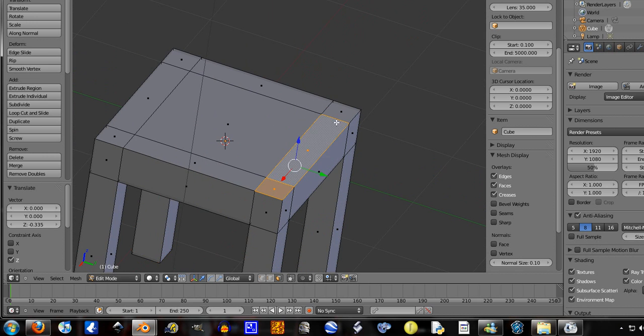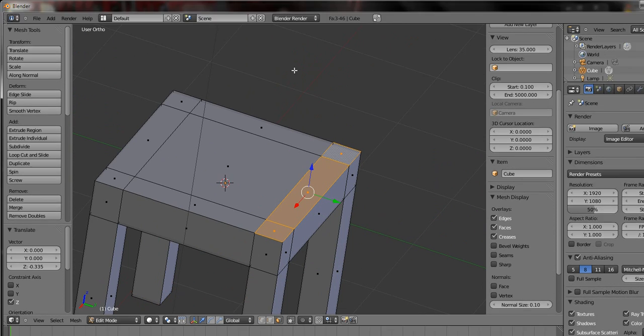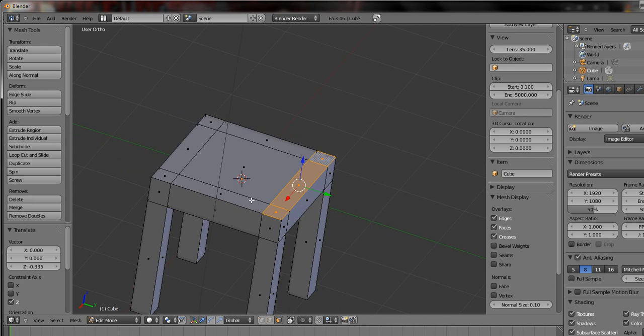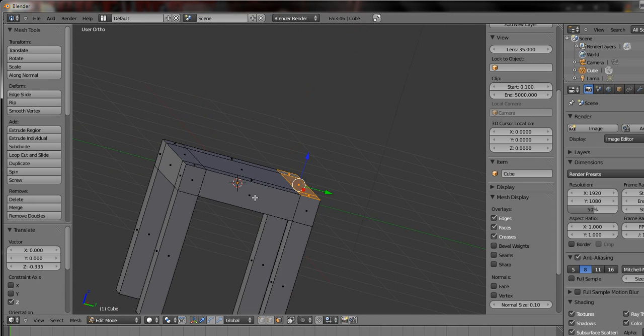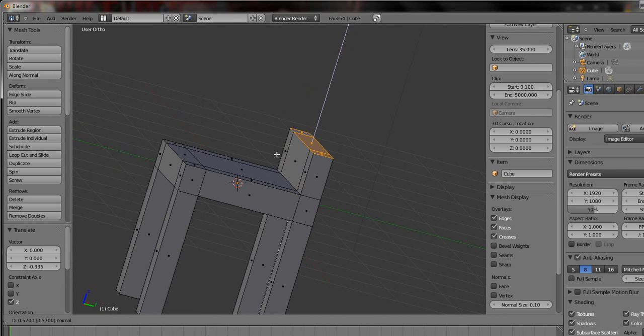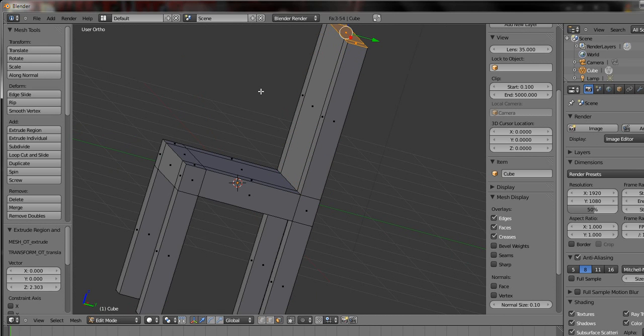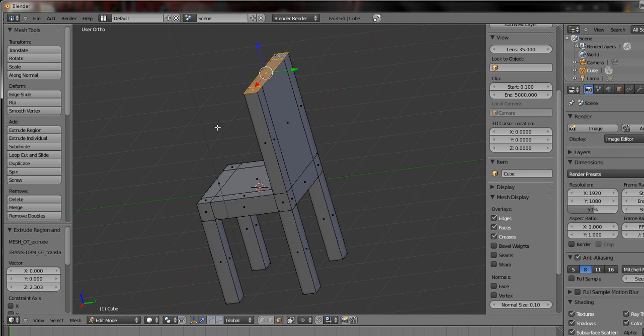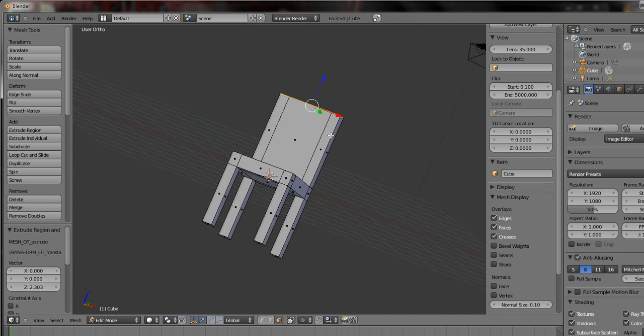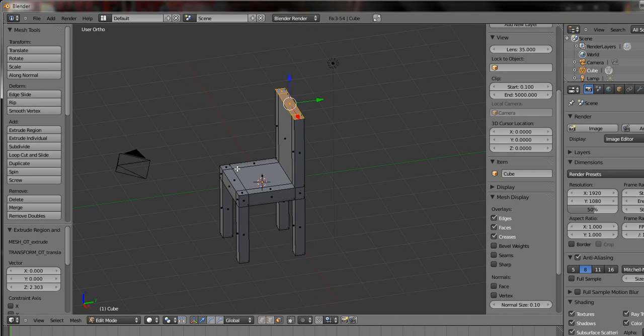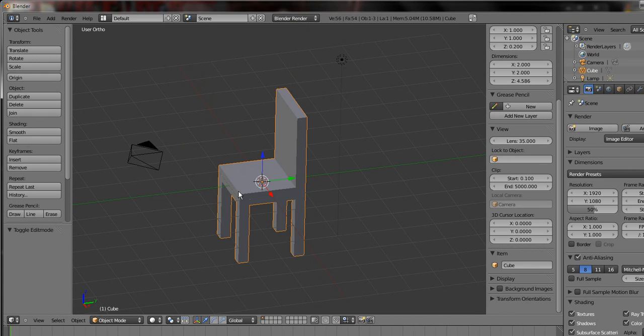Now select this line of faces. You can do any line of faces. And just press G, no, not G, E. And it automatically goes on the Z axis. If not you can just tap C. And yeah, it can be the back of the chair.